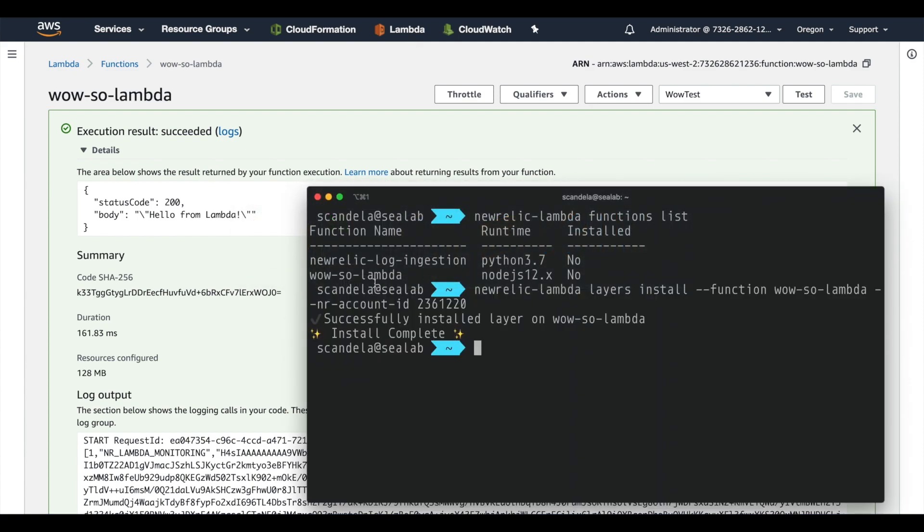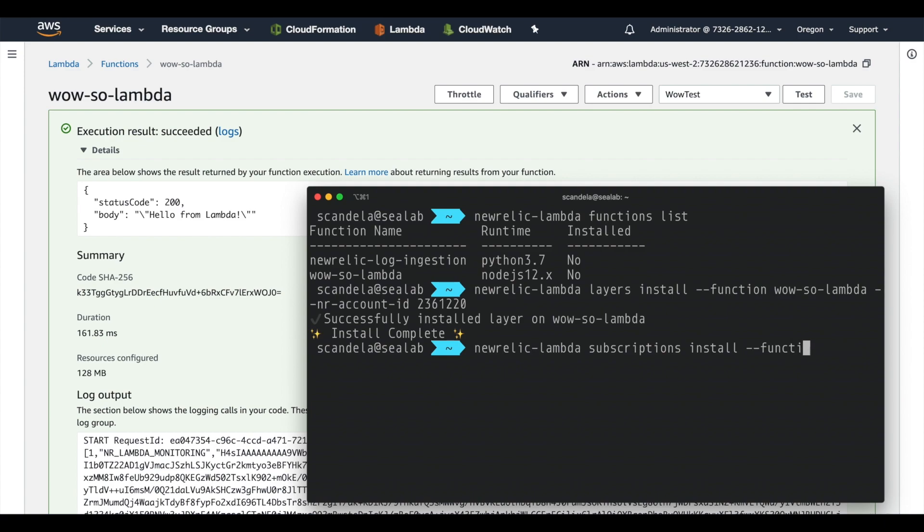Luckily we have another command that does just that, and that's going to be New Relic Lambda subscriptions install. So after this completes, it's going to be subscribed to the ingest function and sending your payloads up to New Relic.